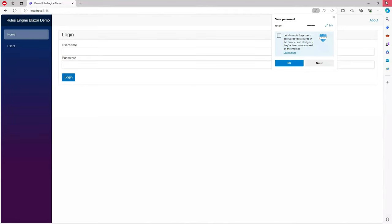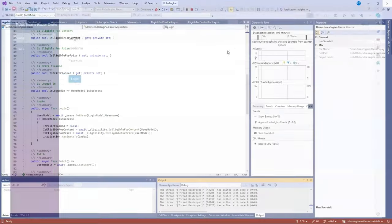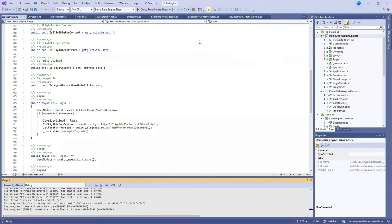And that's it. And that was a demo of the Microsoft Rules engine using a console application and a Blazor application.